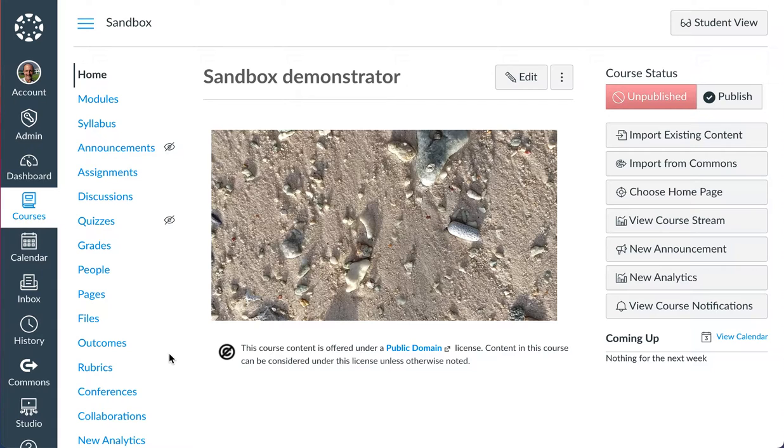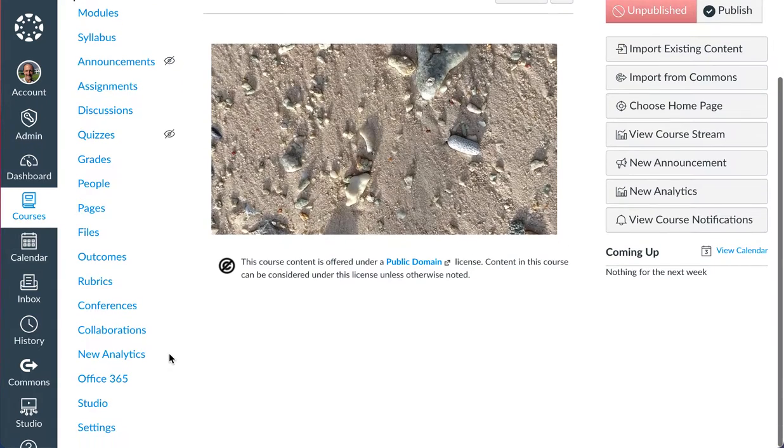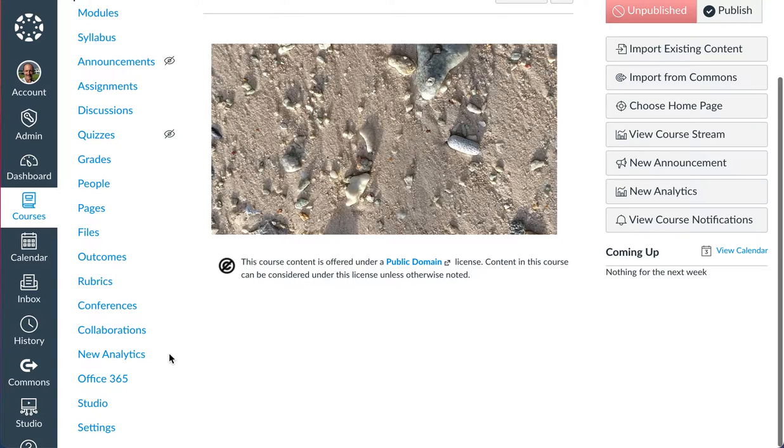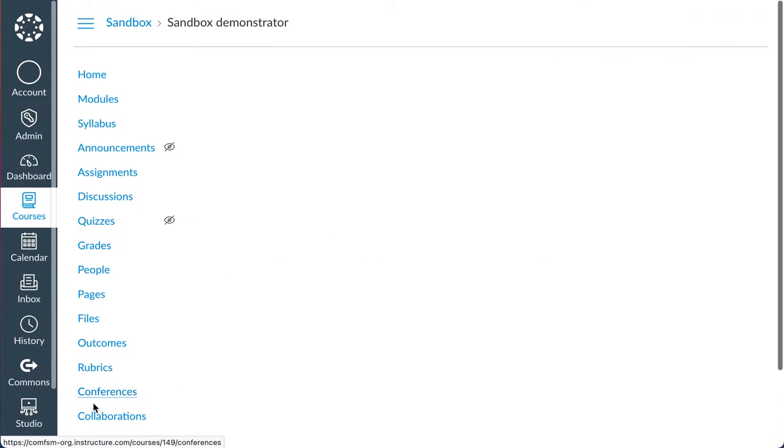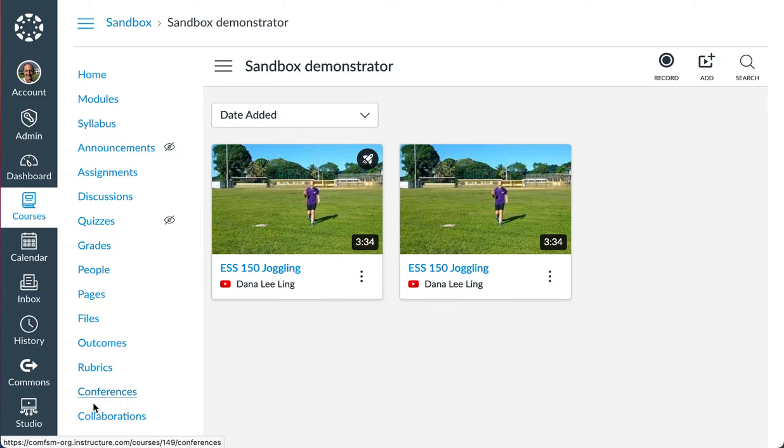Setting it up is a little bit nuanced and I'm not going to try to cover that today. There's a capability in Canvas to use an external tool called Studio, which is included in the college's current pilot subscription.